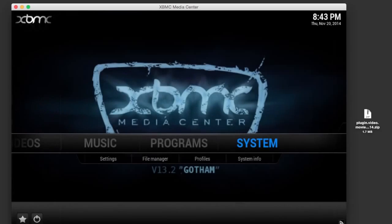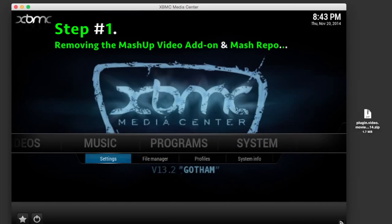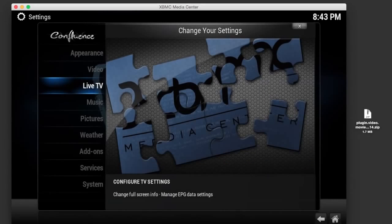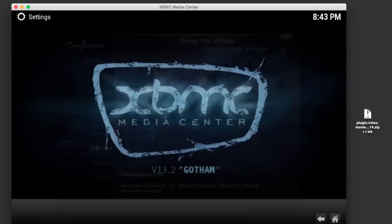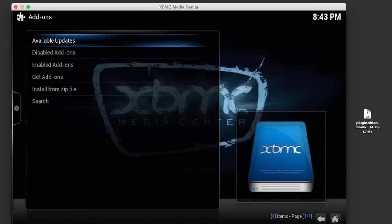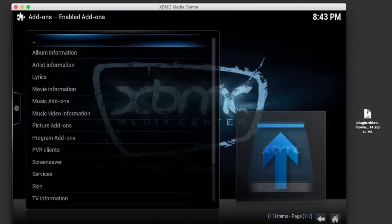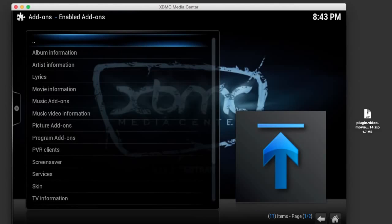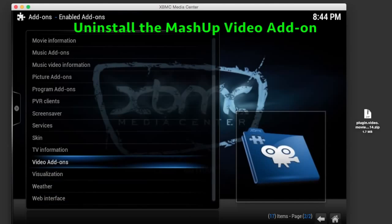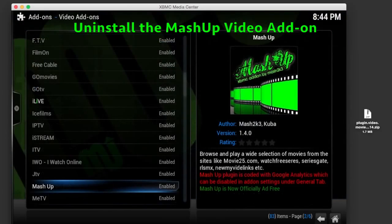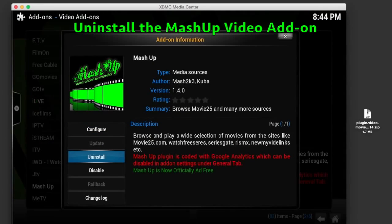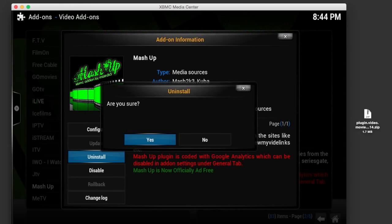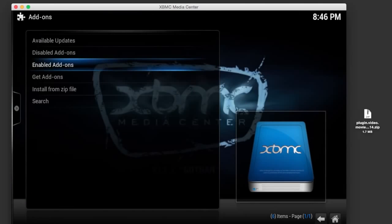The first thing you need to do is remove the Mashup video add-on and the Mash repo. Go to System Settings, Add-ons, Enabled Add-ons, scroll down to Video Add-ons, select that, then scroll down until you find Mashup. Click on it, then click on Uninstall, click Yes, and now that you've uninstalled the add-on...